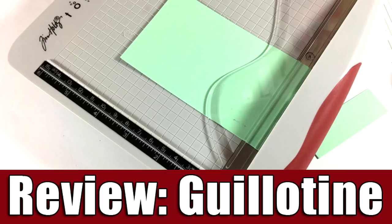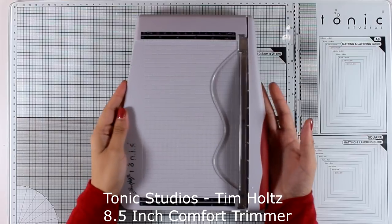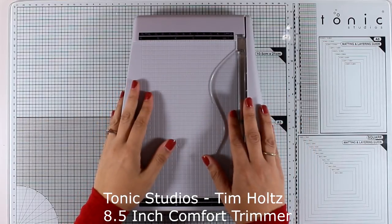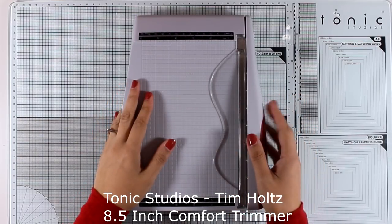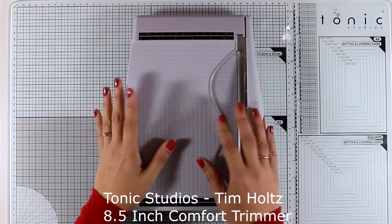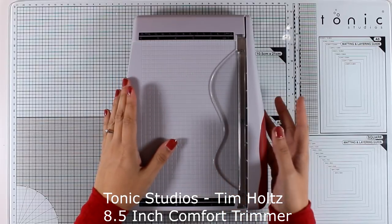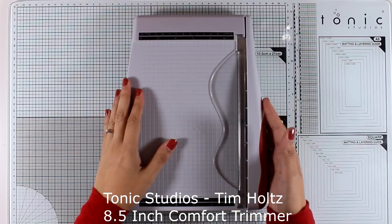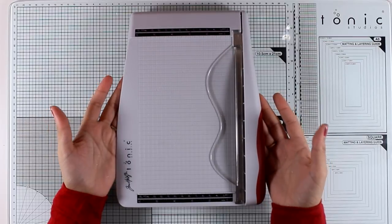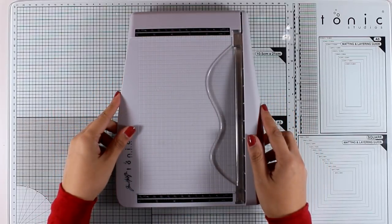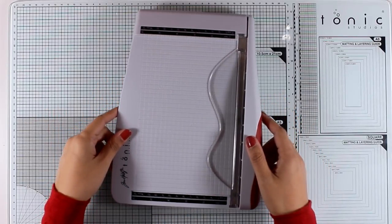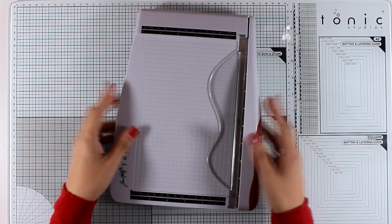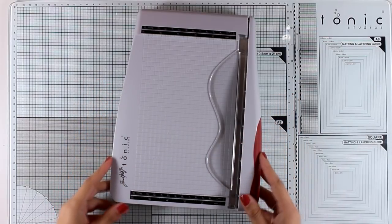Hi and welcome back. Today I have a product review video for the Tonic Studios A Team Holds Comfort Trimmer. I'm going to show you what you can do with it and what you can't. By the way, this was not provided by the company. This is not a sponsored video. I'm making this review because I got so many questions about it, and hopefully I'm going to help you decide if this paper trimmer is for you.